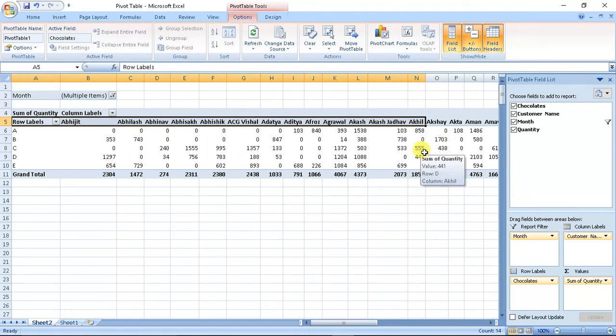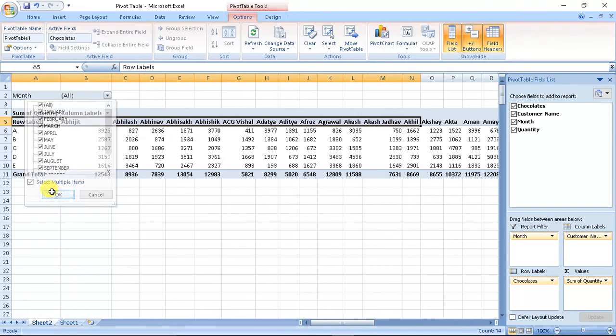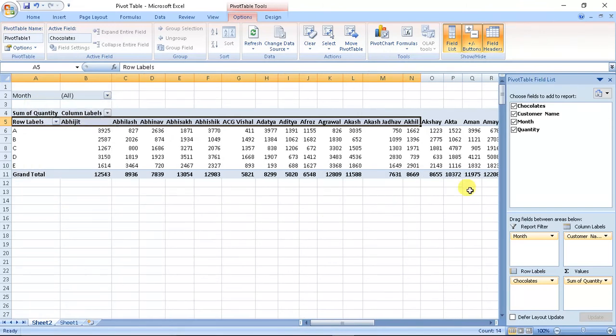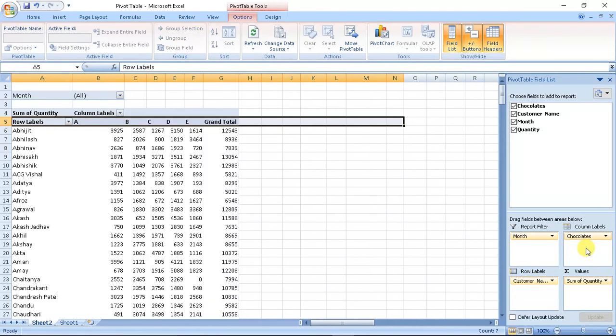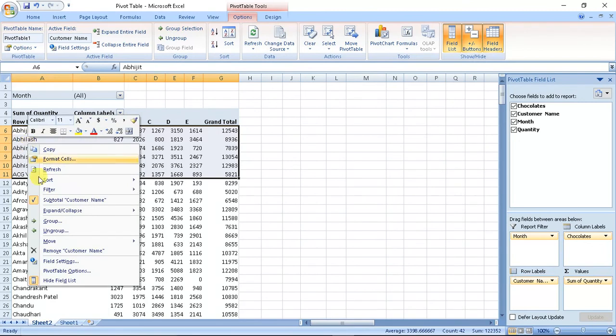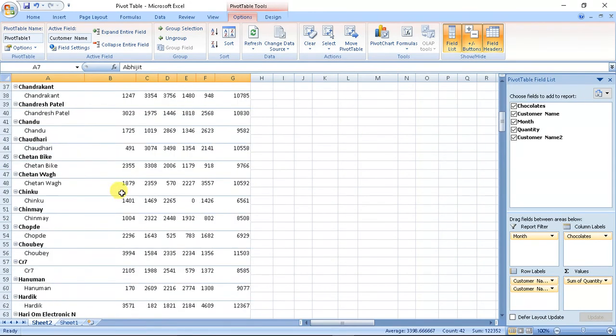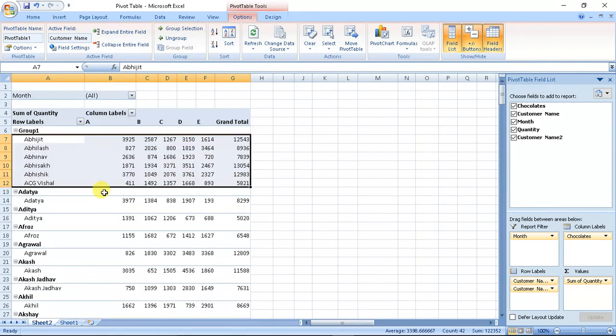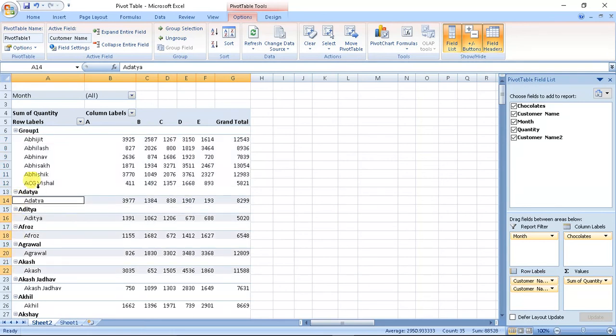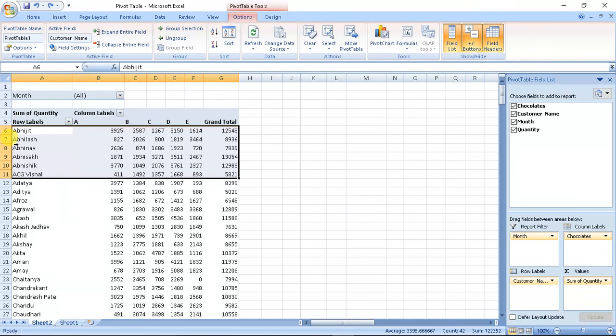One more thing: if I have customers in row and chocolates here - if I want to group these customers, I select this and group them. So if I want to group customers, I get grand total of groups independently. If I have customers from similar area, I can group it out and area-wise I can find the chocolate consumption.